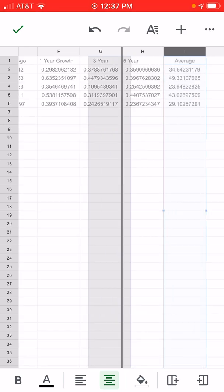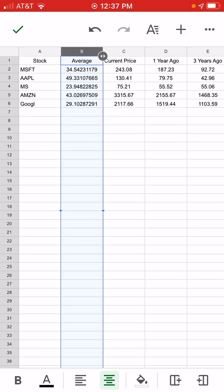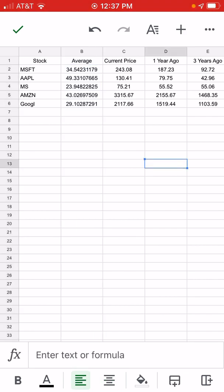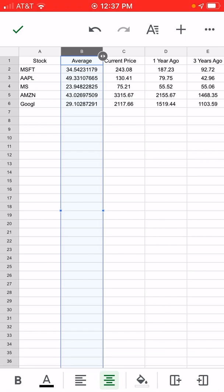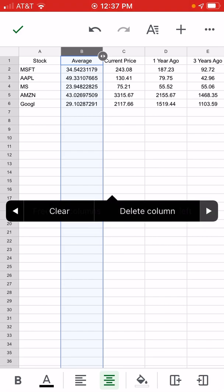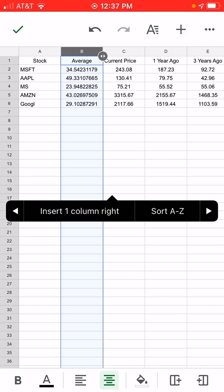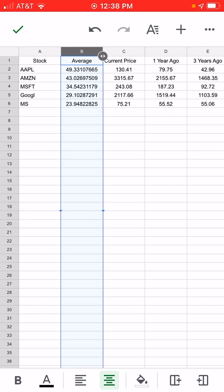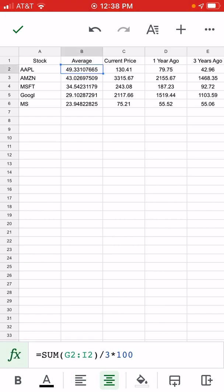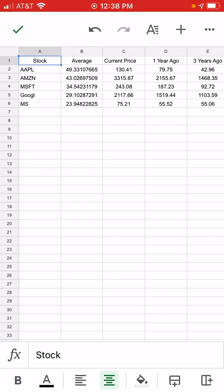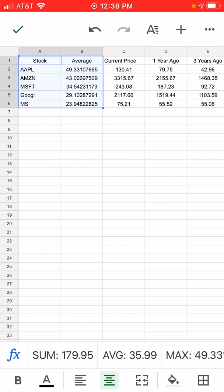We'll select the average column, hold it and drag it next to the data, then select all columns and sort Z to A. Over the last one-year, three-year, and five-year averages: Apple is getting 49% growth, Amazon 43%, Microsoft 34%, Google 29% and 23%. You could potentially set your allocations in accordance with that if you wanted to.